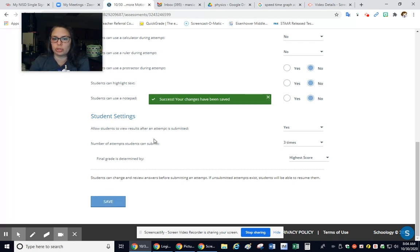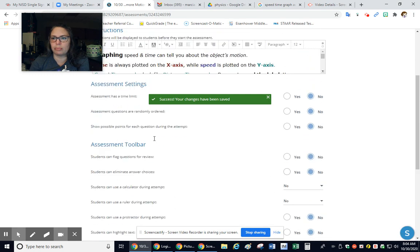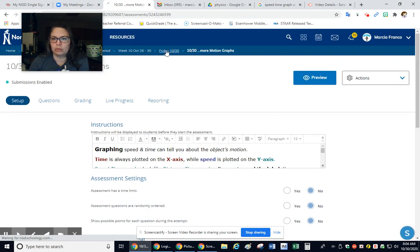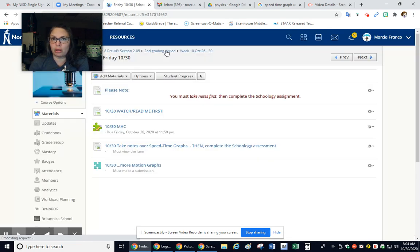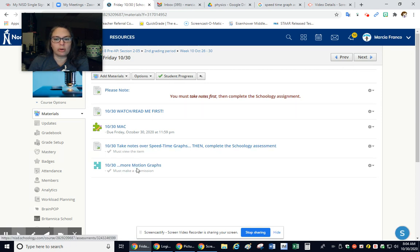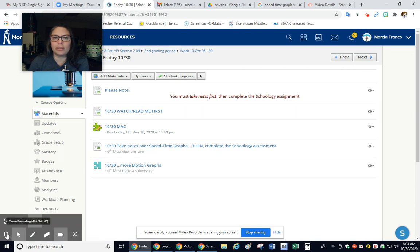Okay, so just a recap. Today, Friday, day before Halloween, October 30th, you're taking notes over speed-time graphs and you're completing the assessment. Have a good day.